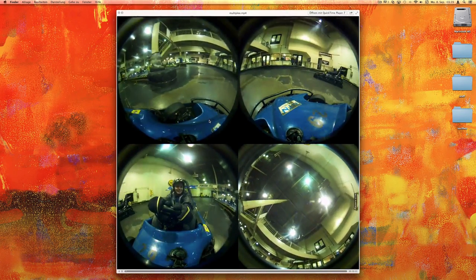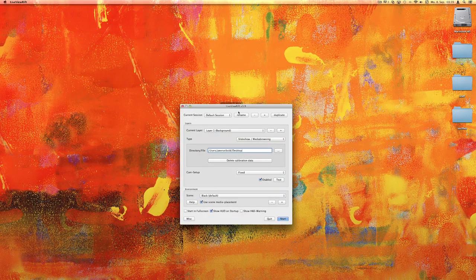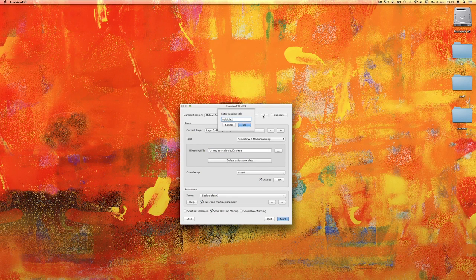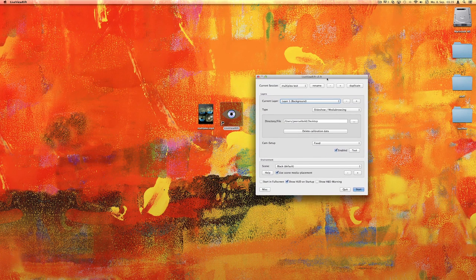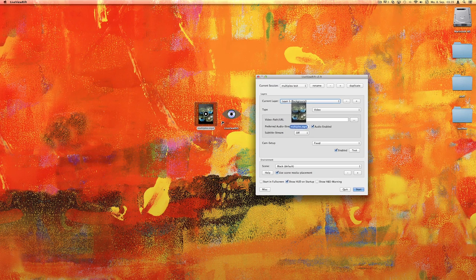I want to show you how you can watch a multiplex panorama with Live View Rift. What you have to do here is open the app, create a new session, and choose a simple type video. Then drag the file here.